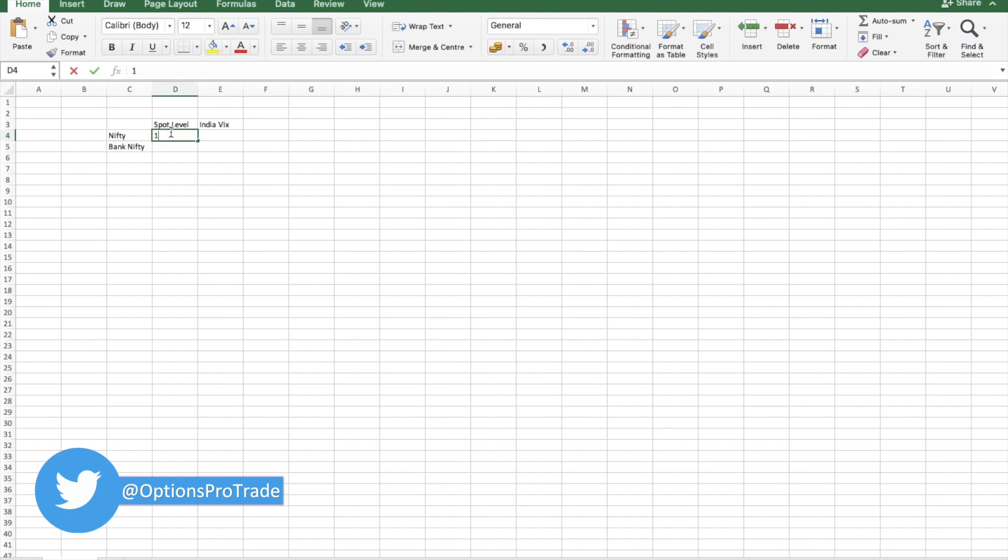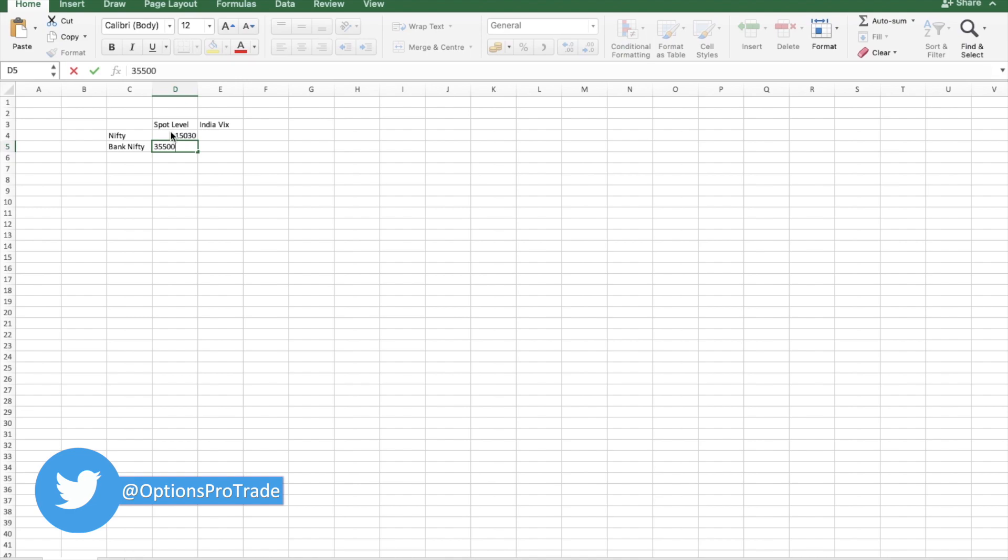I'm taking it as 15,030 and Bank Nifty as 35,500. So if these are the current levels of Nifty and Bank Nifty and VIX is around 22 percent, I'm just assuming.